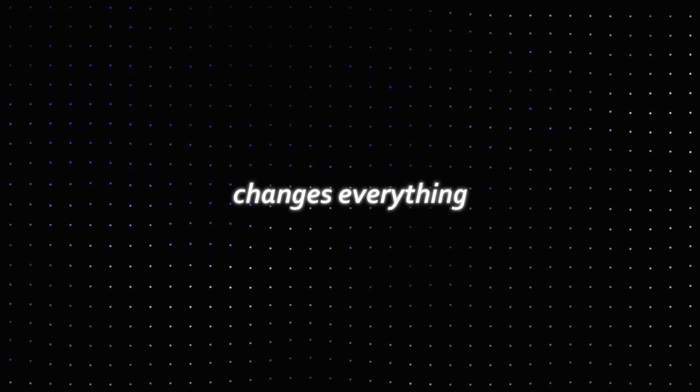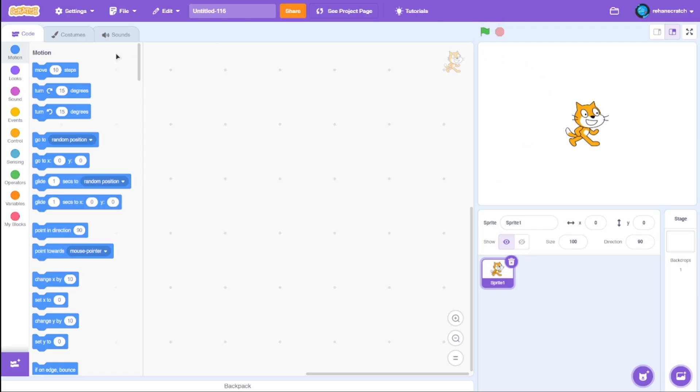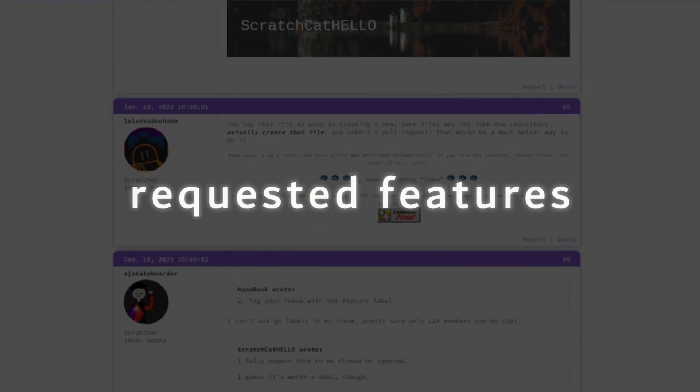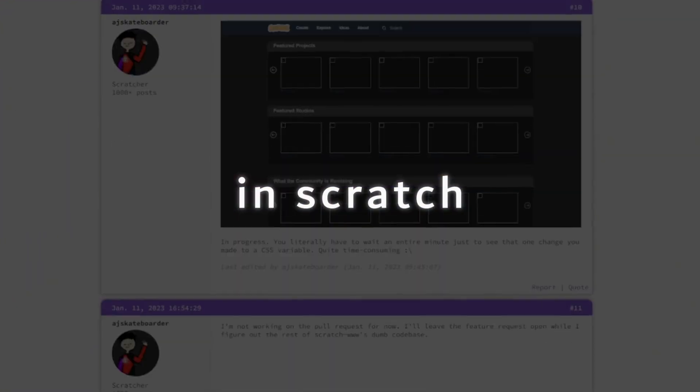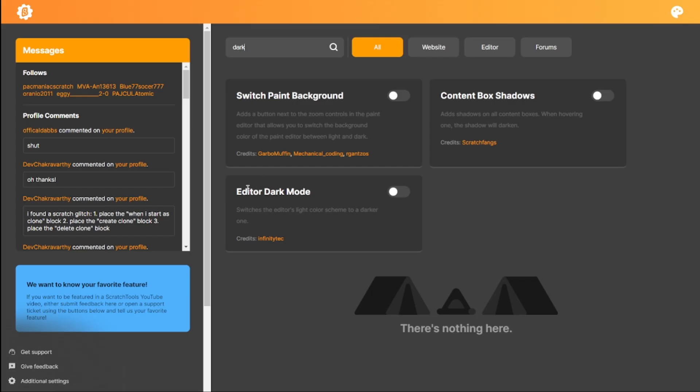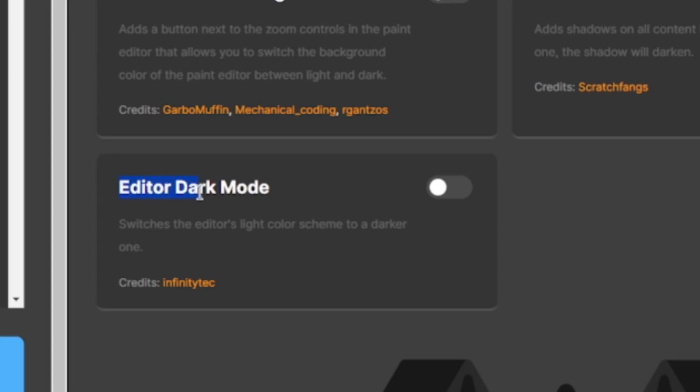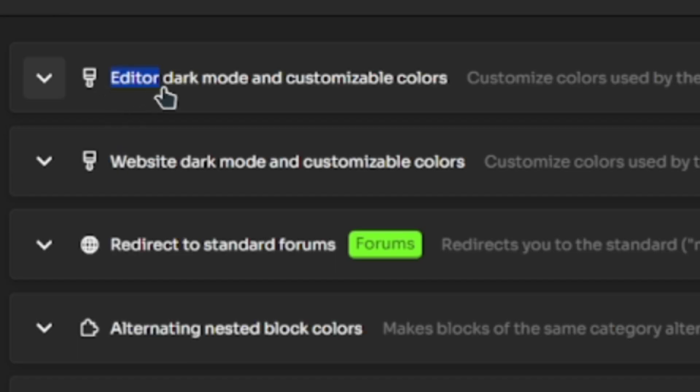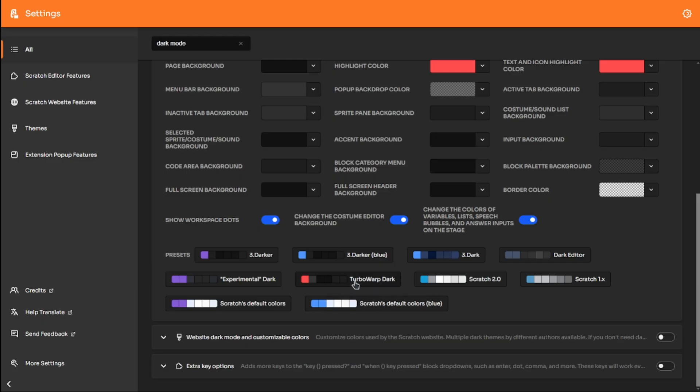Next is one of the most requested features in Scratch: dark mode. Although both extensions offer a dark mode option, I personally recommend the Scratch Addons setting because it provides much more control and customization options. By enabling the dark mode setting, you can switch your theme to some default themes.